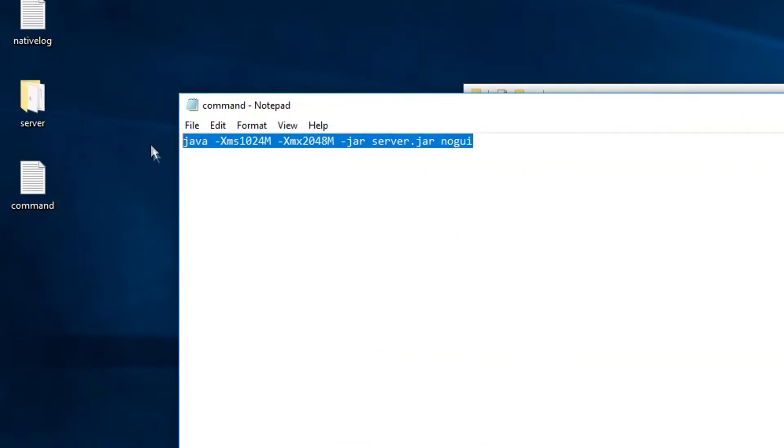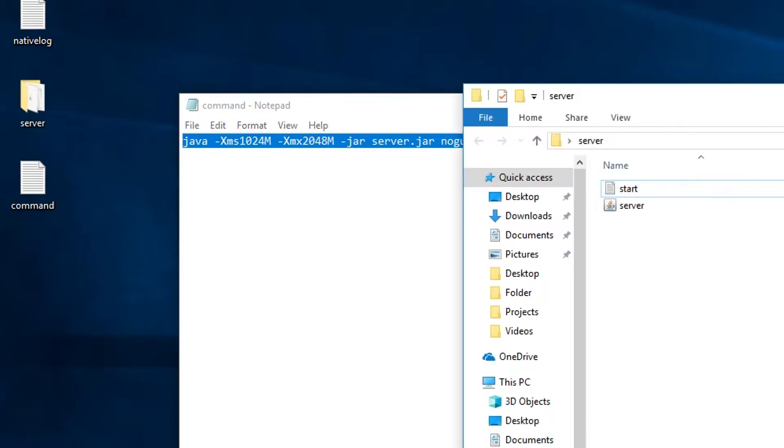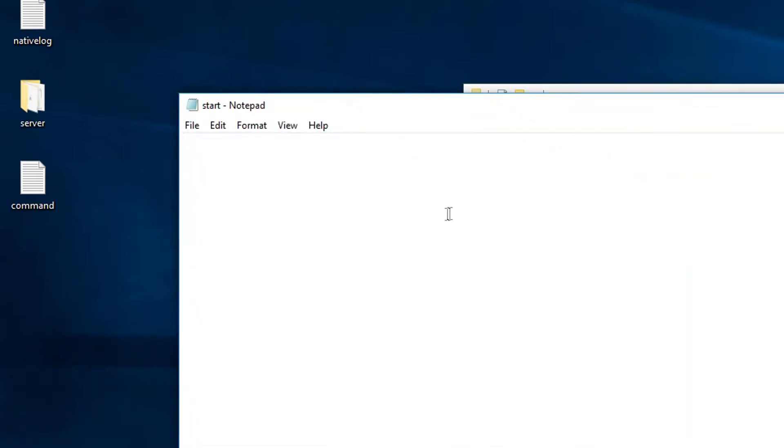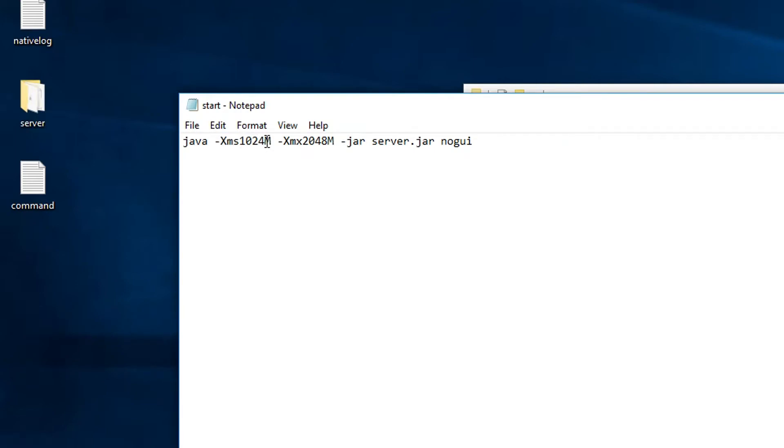So this very specific command that you need to enter into this newly created text document will be down in the description. I've already had it set up here in this command text file. I'm just going to copy it. And you don't really need to change anything about it. And it should work for pretty much any system, any configuration, because I guess anyone should have these amounts of RAM in their system. This XMS tag is for the minimum amount of RAM that you're dedicating to the server, which would be, for example, one gigabyte of RAM. And MX means max, so it's going to swing between one and two gigs.